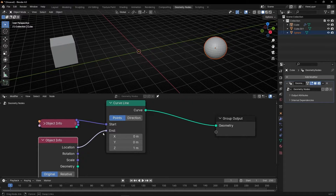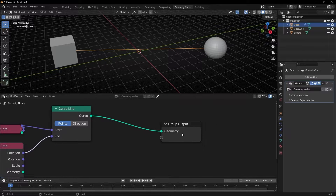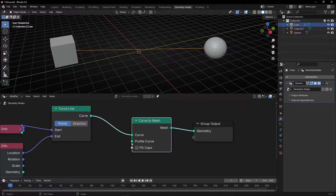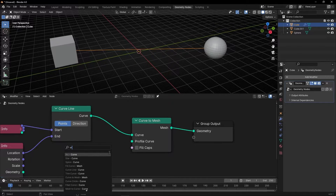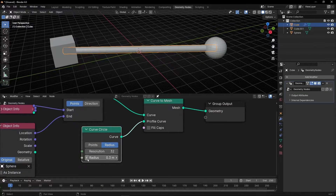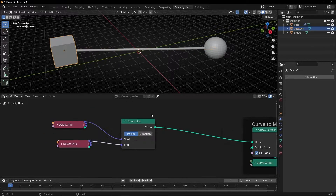Connect it to the location. Now we have both sides connected to different objects. Let's add some mesh to this curve — so curve to mesh — and let's connect a curve circle. Let's make it smaller, something like that. As you can see, it's really easy because a curved line has two points, two vectors, so it's easy to connect the start to one object and the end to another.